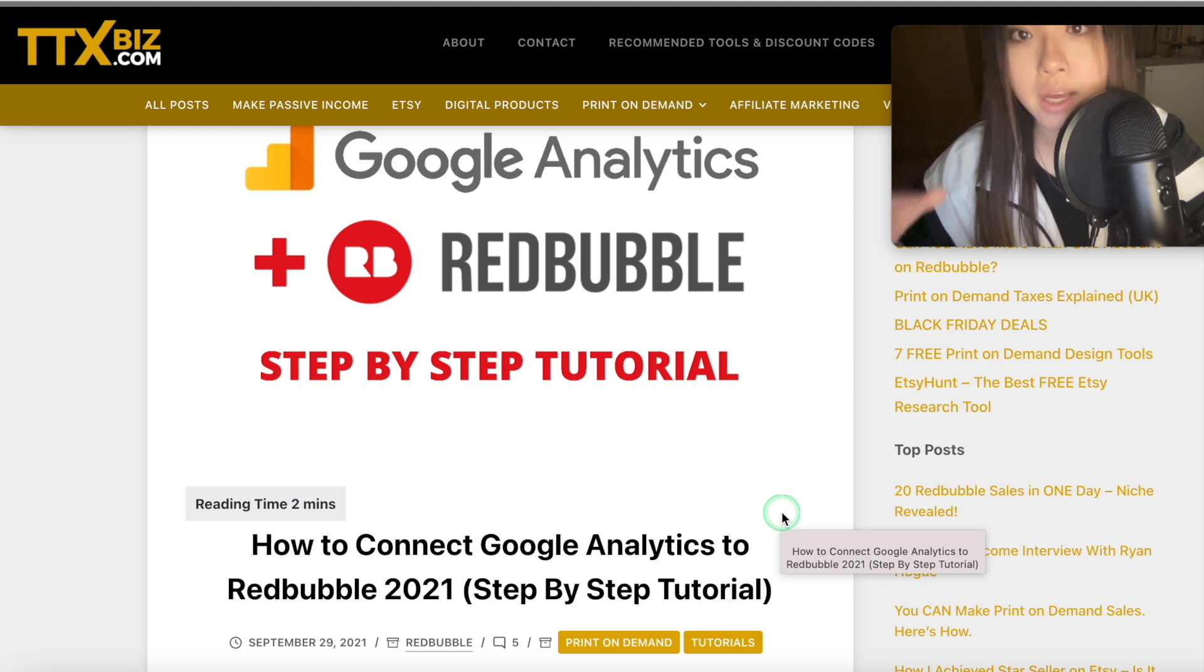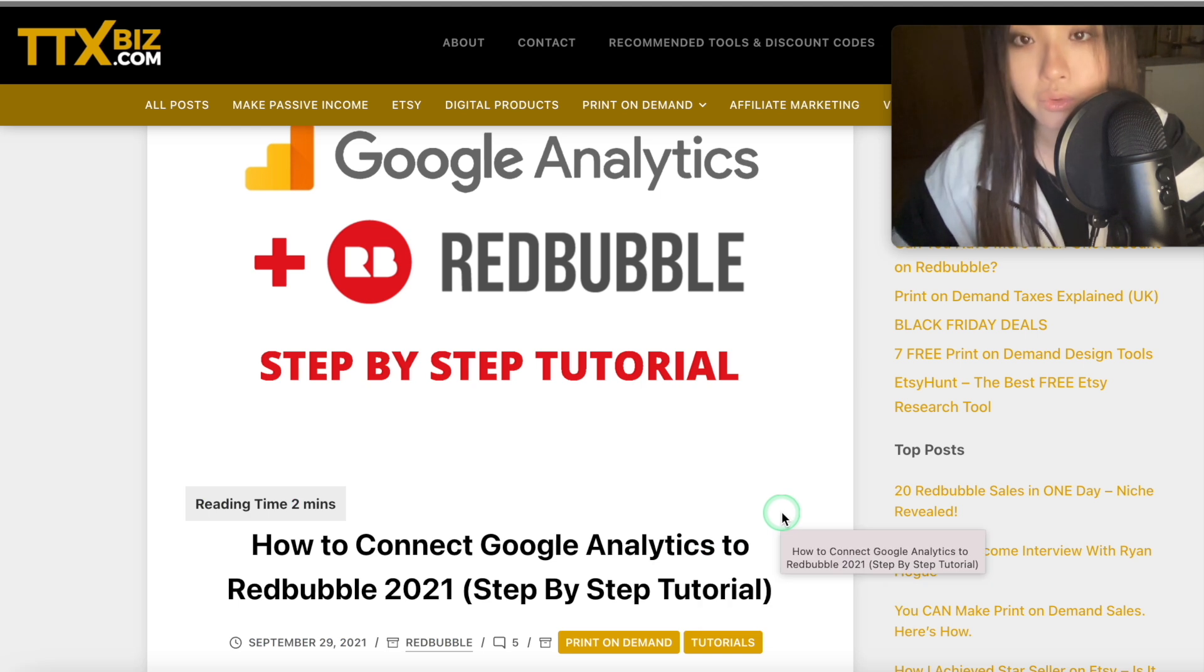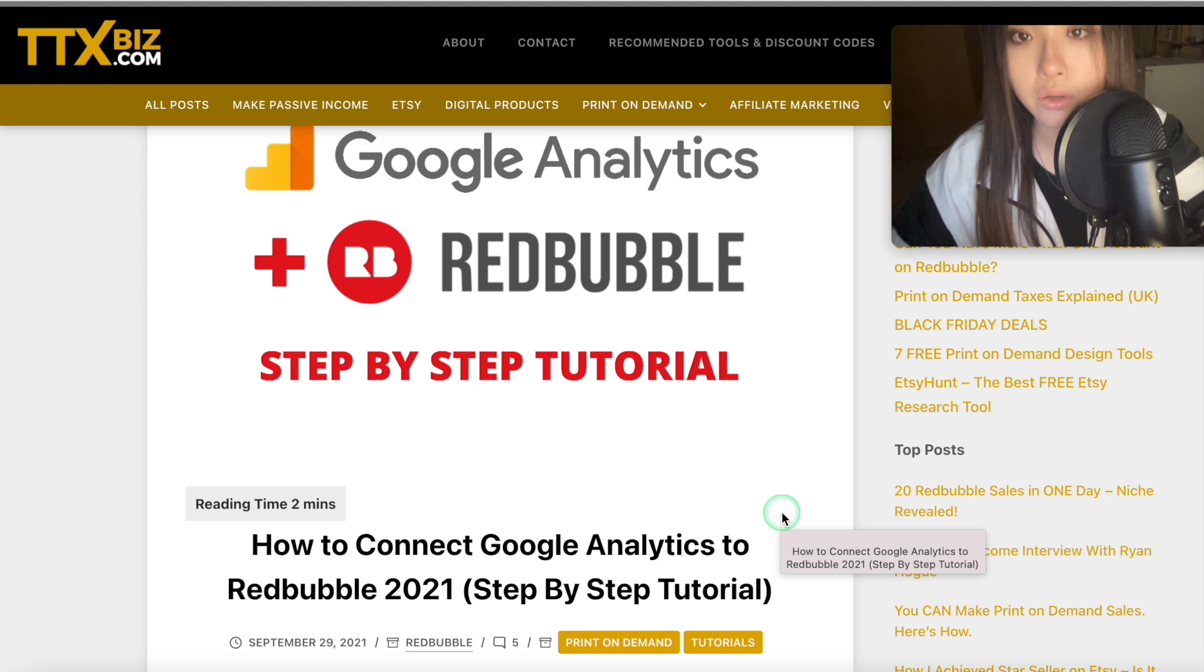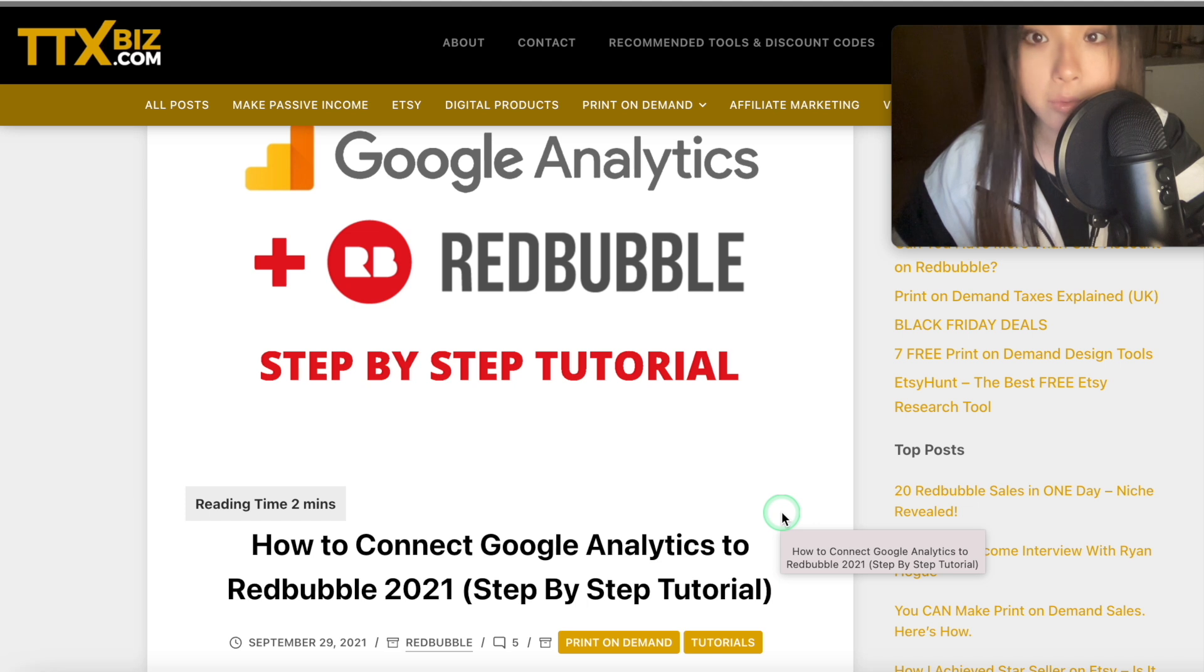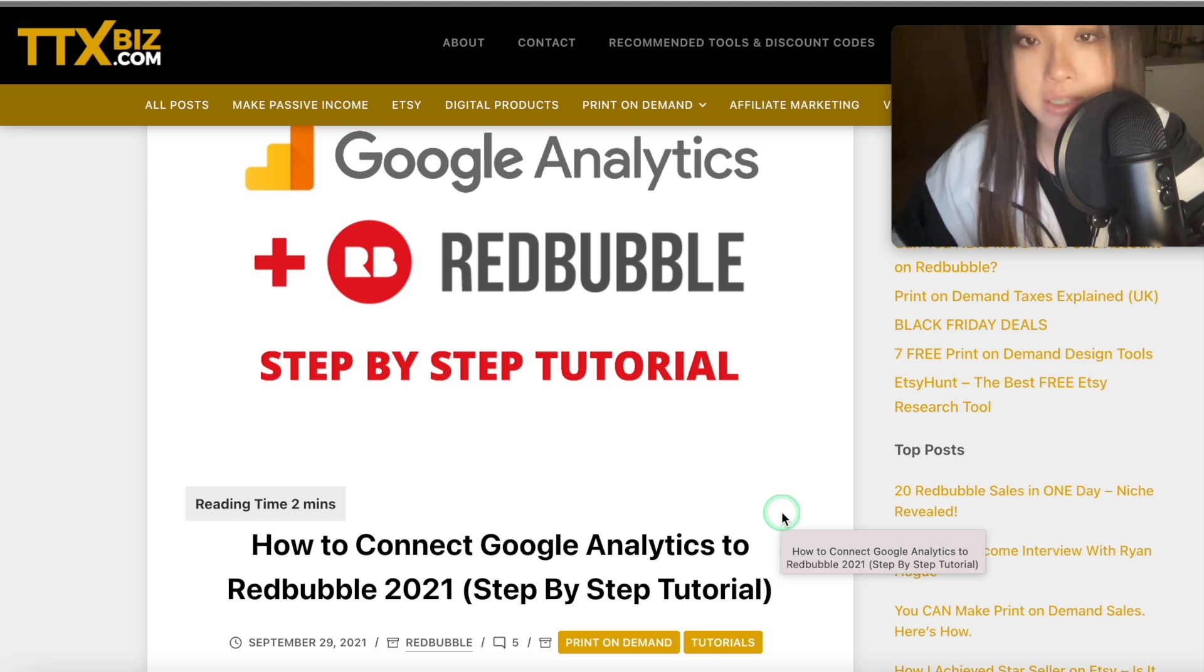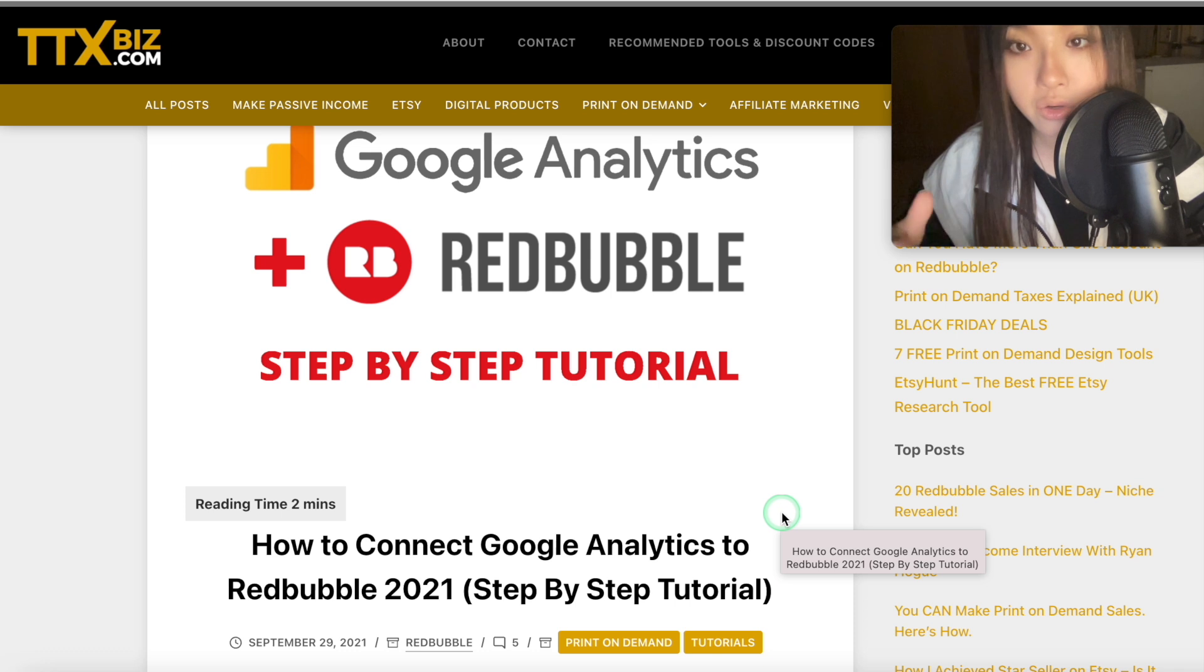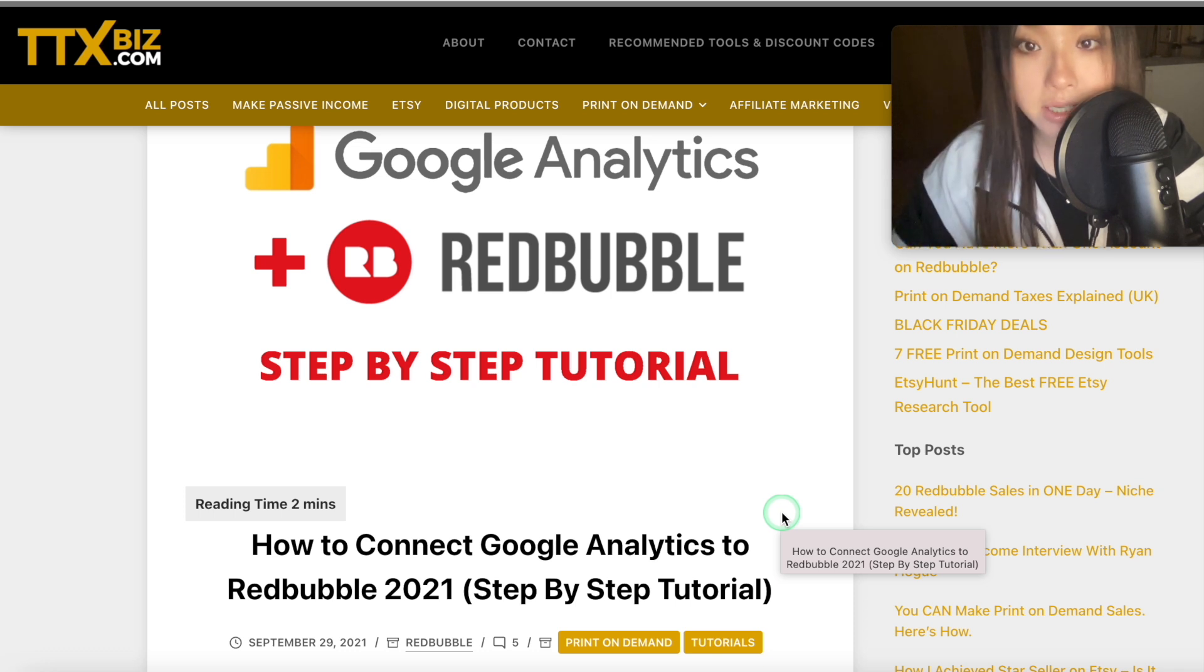Hopefully you found that helpful and now you have analytics installed on all your shops and you know what data points to look for to increase your traffic and sales. If you did find that video useful, check out my Redbubble playlist, which has videos about exactly how I make sales. Remember to like and subscribe, all my socials, links and discount codes down below. And I'll see you in the next video.